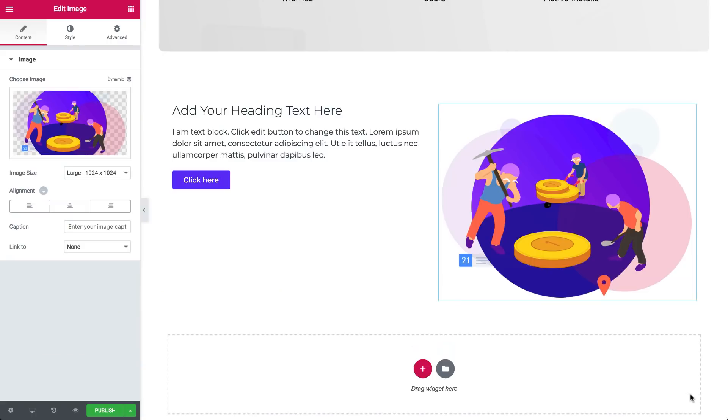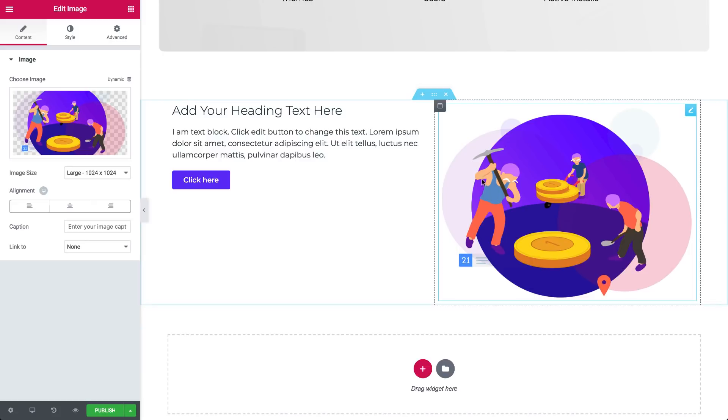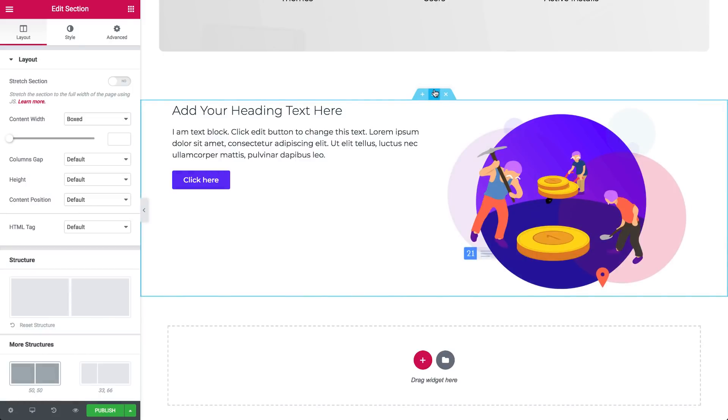Before we design the widgets, let's adjust the height of the overall section to create some more space. So click the handle here of the section, which opens layout, style and advanced, three tabs you'll be working with to customize your section.